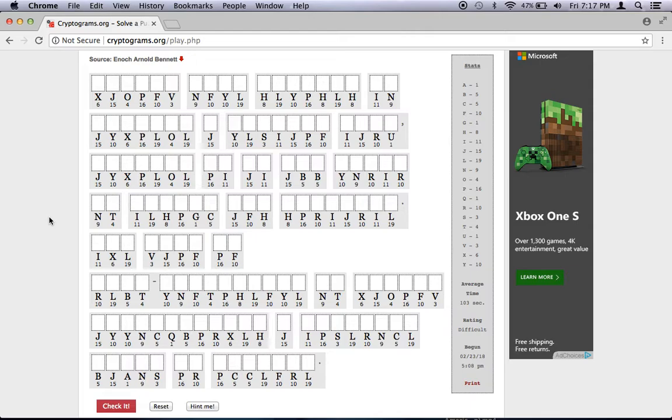In other words, if we replace A with J, then all A's are going to be replaced with J's and this is going to be consistent throughout the text. A is never going to be replaced with B or M or anything like that. It's always going to be replaced with J. So this is a form of monoalphabetic substitution in which each letter is arbitrarily assigned to another letter.